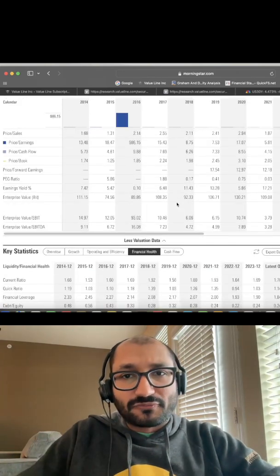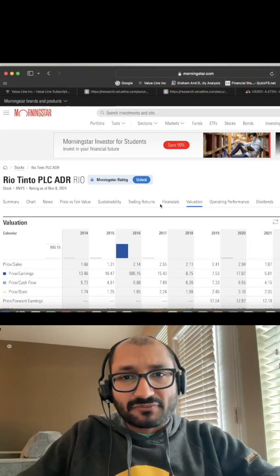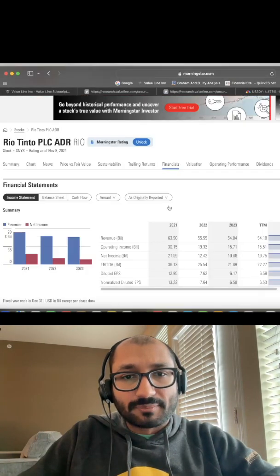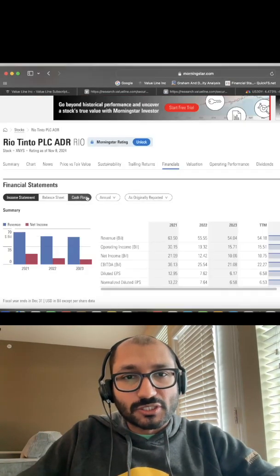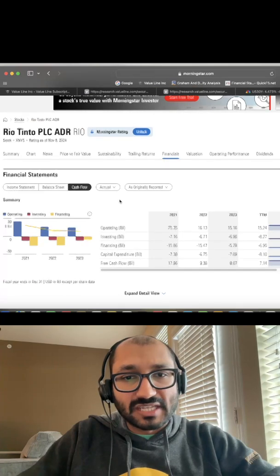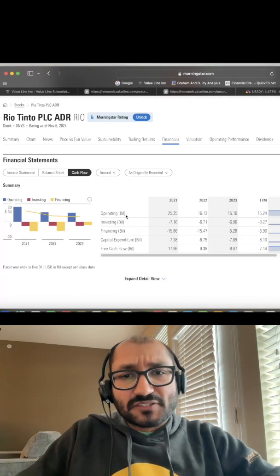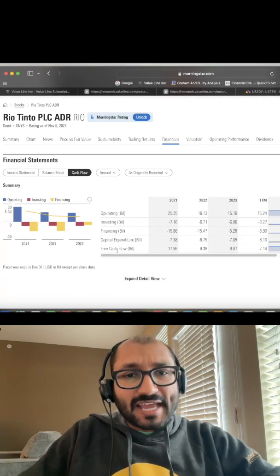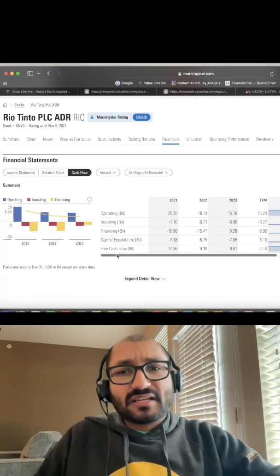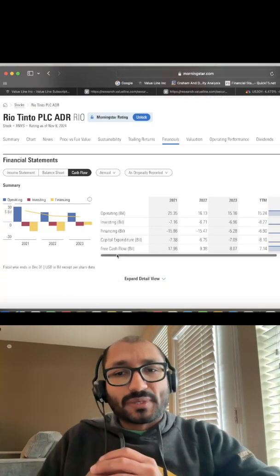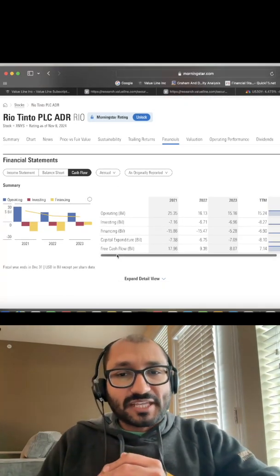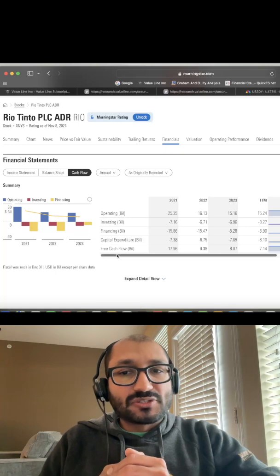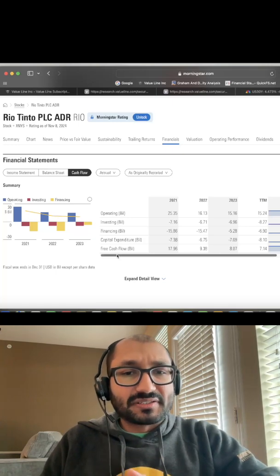Now let's find the intrinsic value of this company. For that, we'll look at the company's cash flow statement, focusing on free cash flow. For 2023, the company's free cash flow was $8.07 billion.